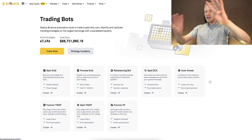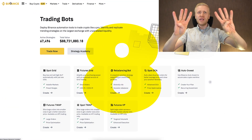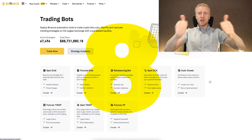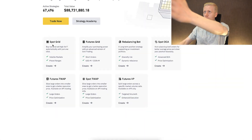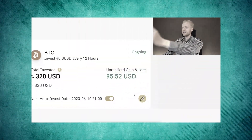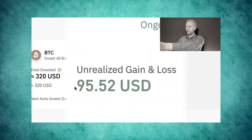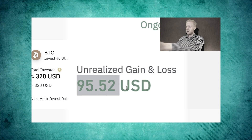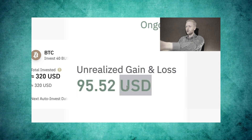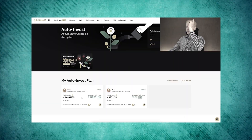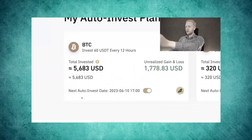Binance currently provides eight trading bots for free, and perhaps even more by the time you are watching this video. If you have seen my previous tutorials, you know that I have made money on Binance since 2017, and I have also earned money using their free bots.